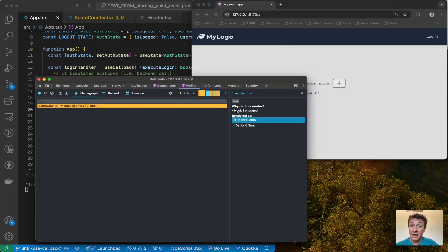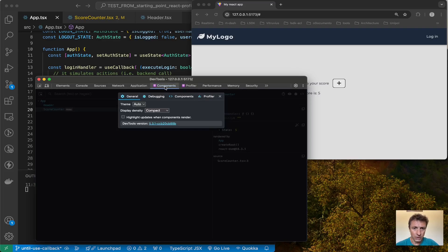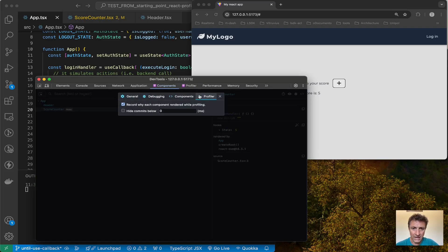By the way, if you don't see why a component rendered, it's because you need to enable it in the settings. Go to the Components tab, click the settings icon, go to the Profiler tab in settings, and make sure the checkbox 'Record why each component rendered while profiling' is checked.